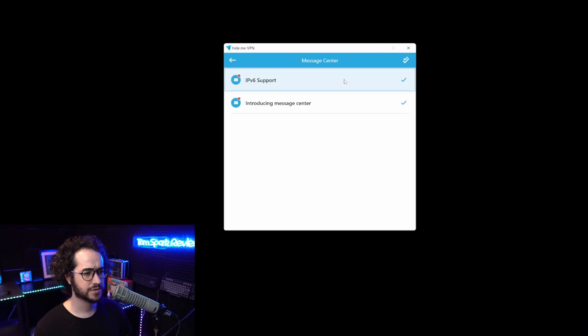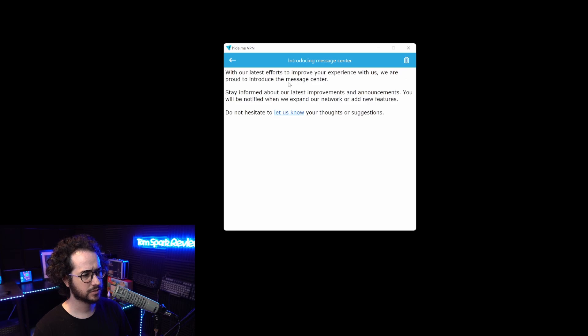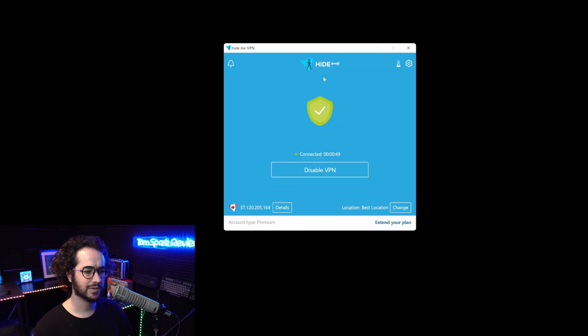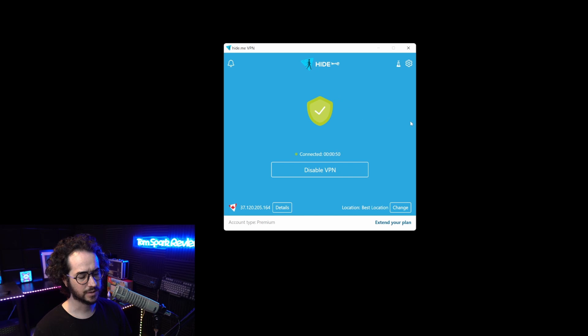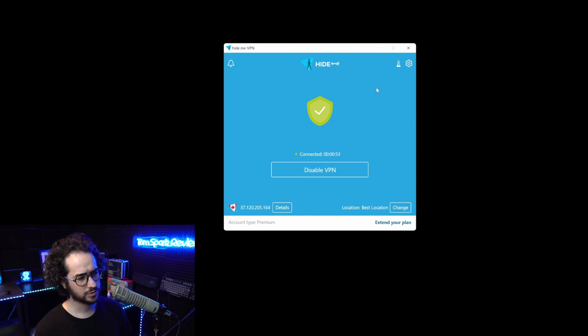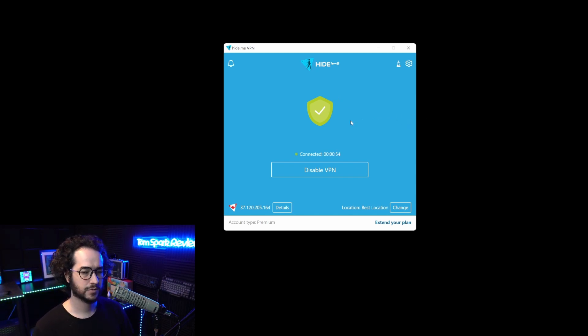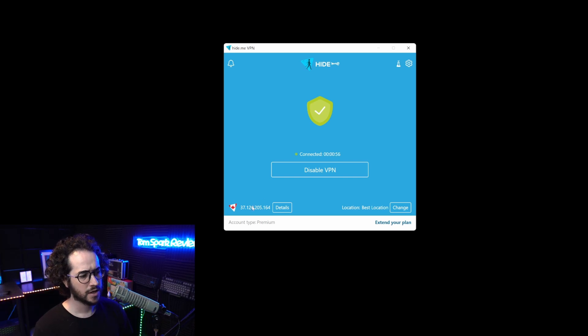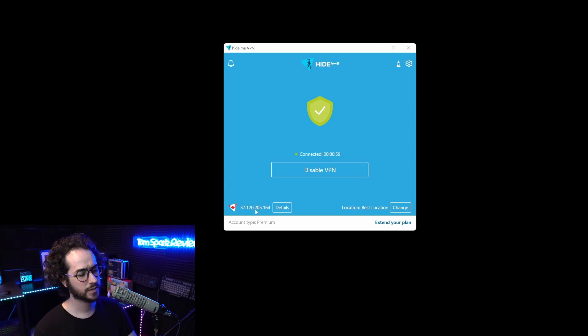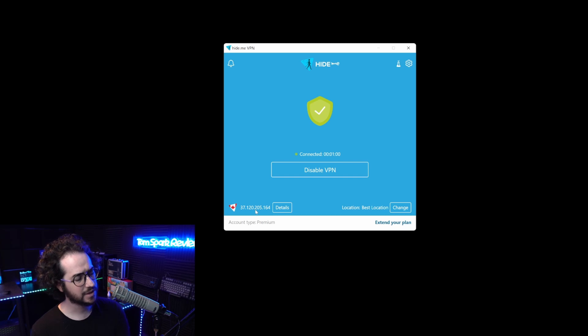Right off the bat, this is your notification center which is kind of cool. They implemented this where you can get updates on things. Not every VPN has that. I like that feature just to stay in the loop. You can see your IP down here, showing your VPN IP or your regular IP so you know you're protected.